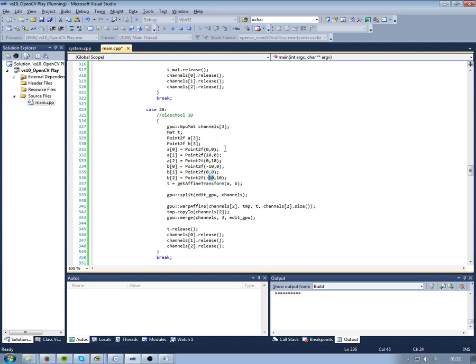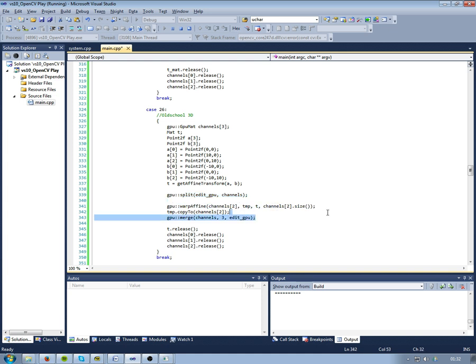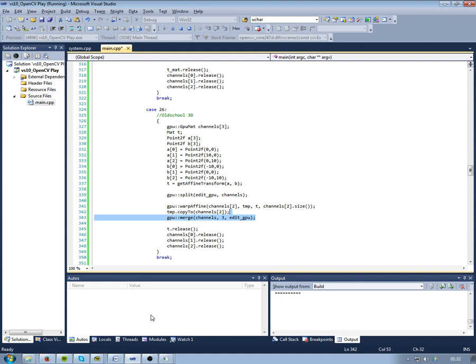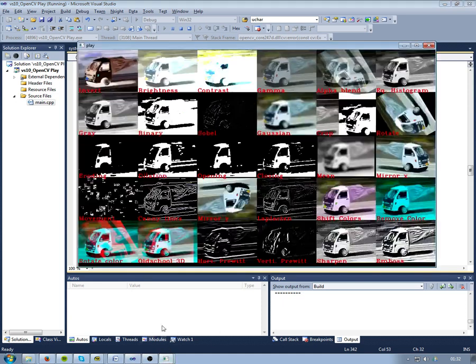And then we split it into channels, we apply the transformation to the red channel, so it ends up in temporary, copy it back, and then we merge and then we show. So that's the old-school 3D.